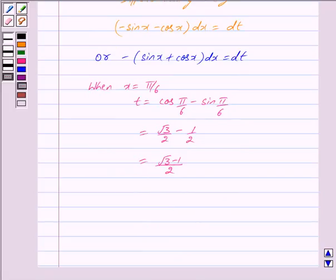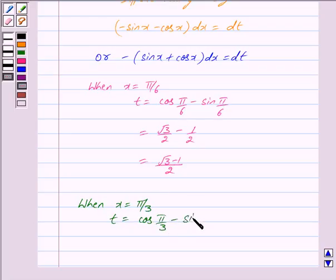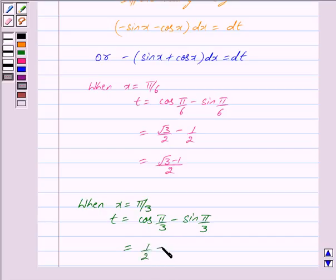And when x equals the upper limit π/3, we have t = cos(π/3) − sin(π/3) = 1/2 − √3/2 = (1 − √3)/2.